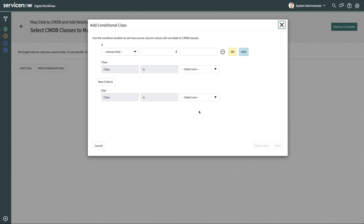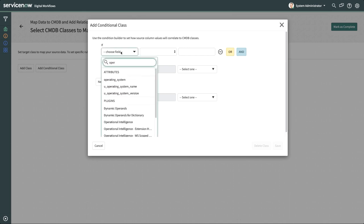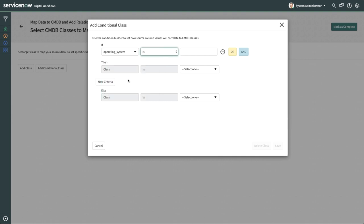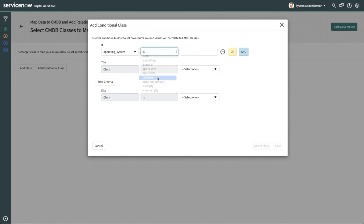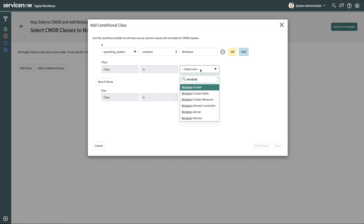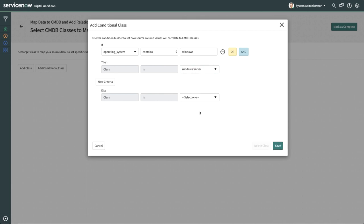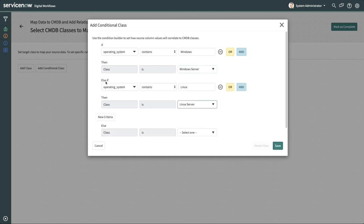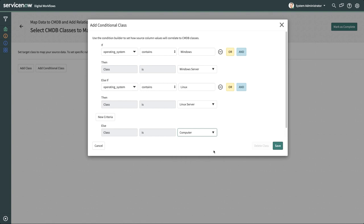On the Add Conditional Class model, we'll create conditions to be met to map the source data to different CMDB classes. First, we'll select the column to filter on, in this case Operating System. If Operating System contains Windows, then our class will be Windows Server. We'll continue this process for Linux servers, and data that doesn't satisfy these conditions will automatically be mapped to the Computer class.